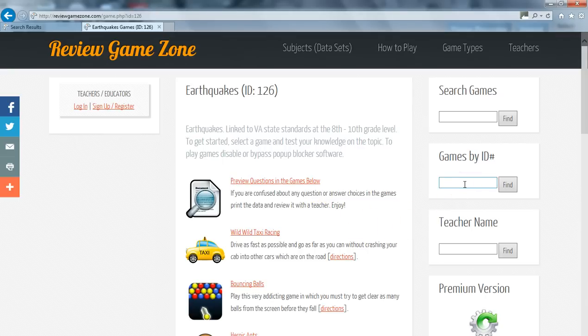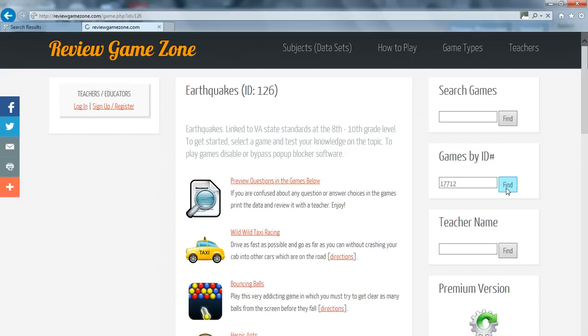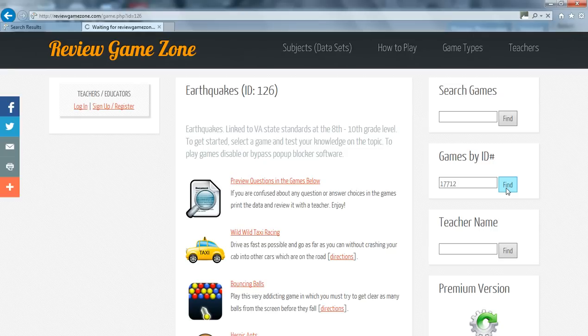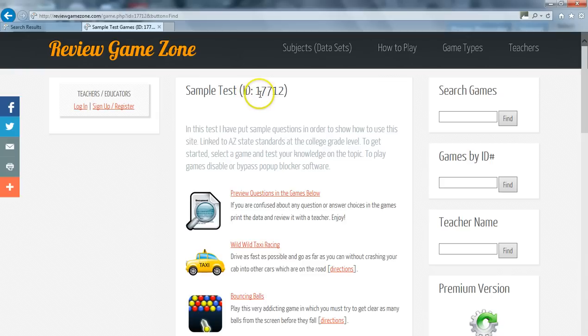For this demo, a teacher provided us with ID number 17712. So I enter that into the box and hit find. Here is my game ID number 17712 that my teacher wanted me to study.